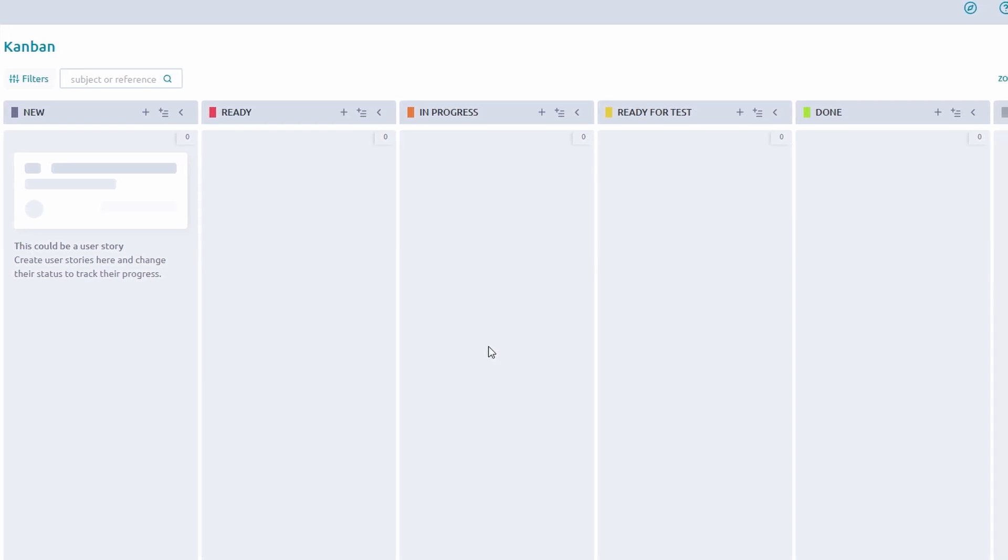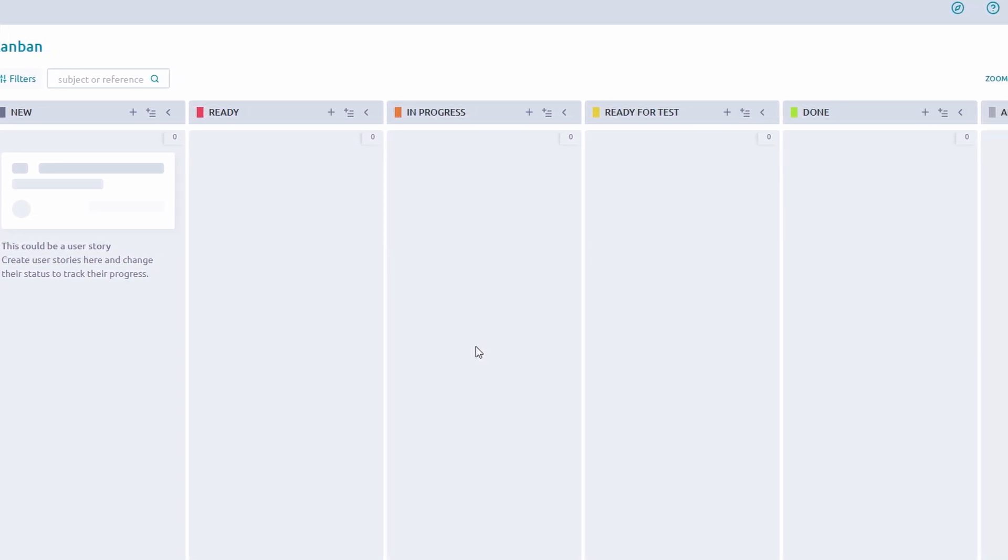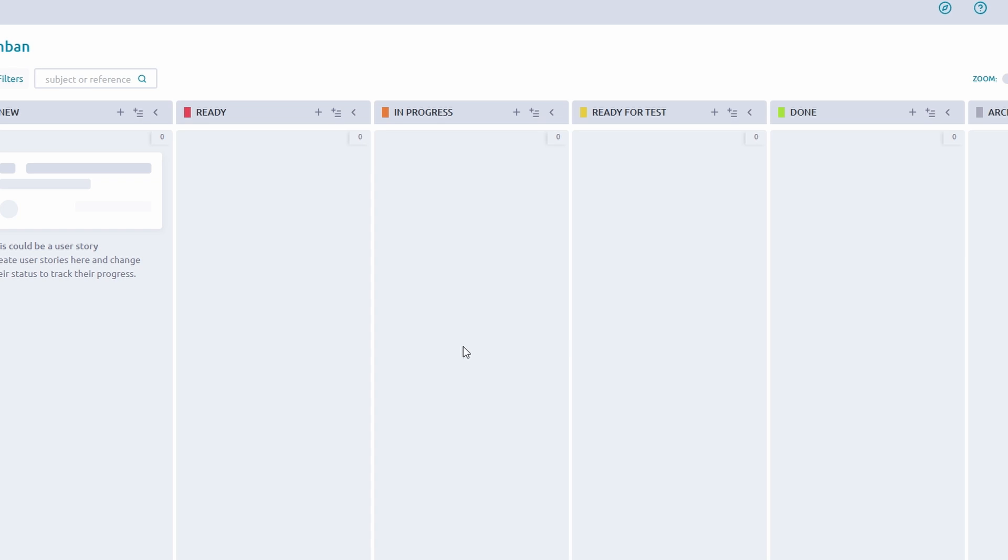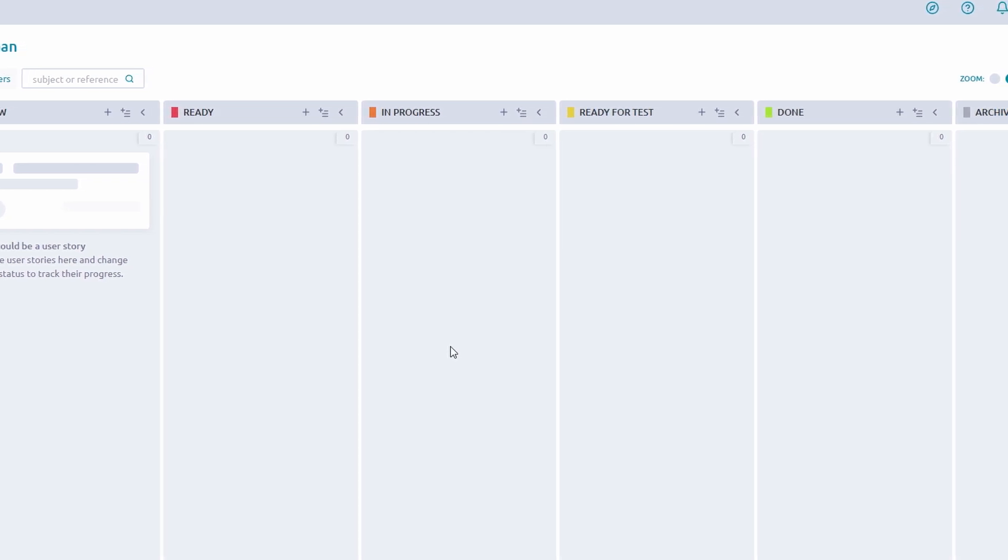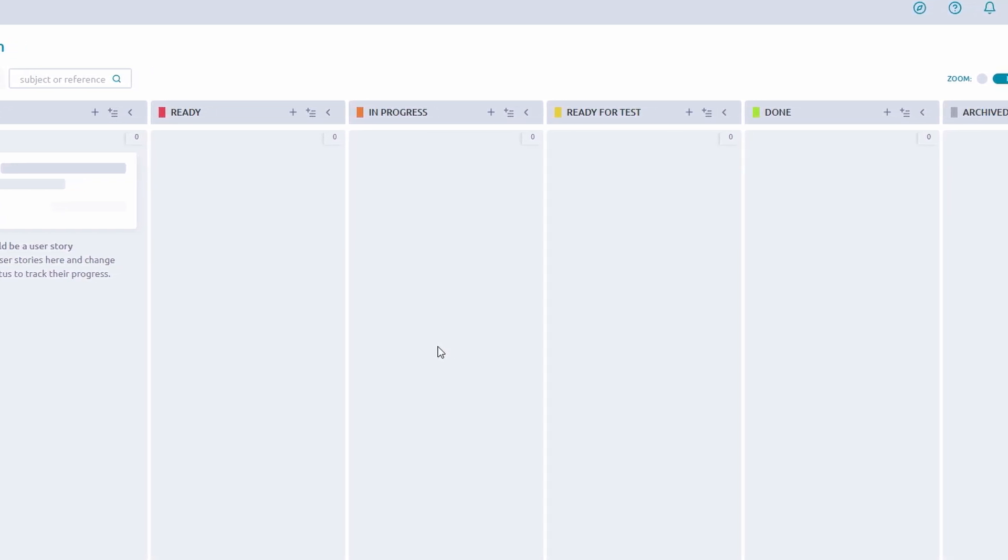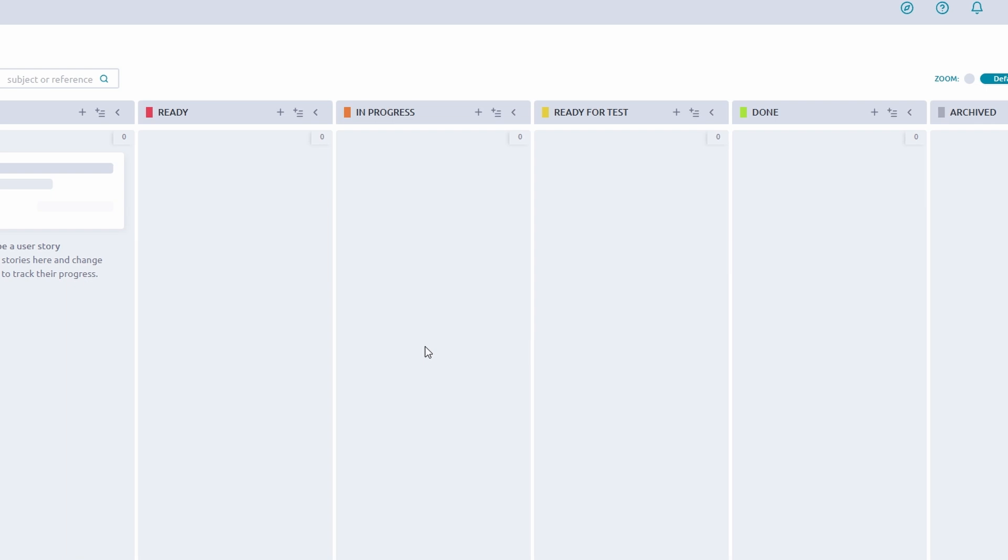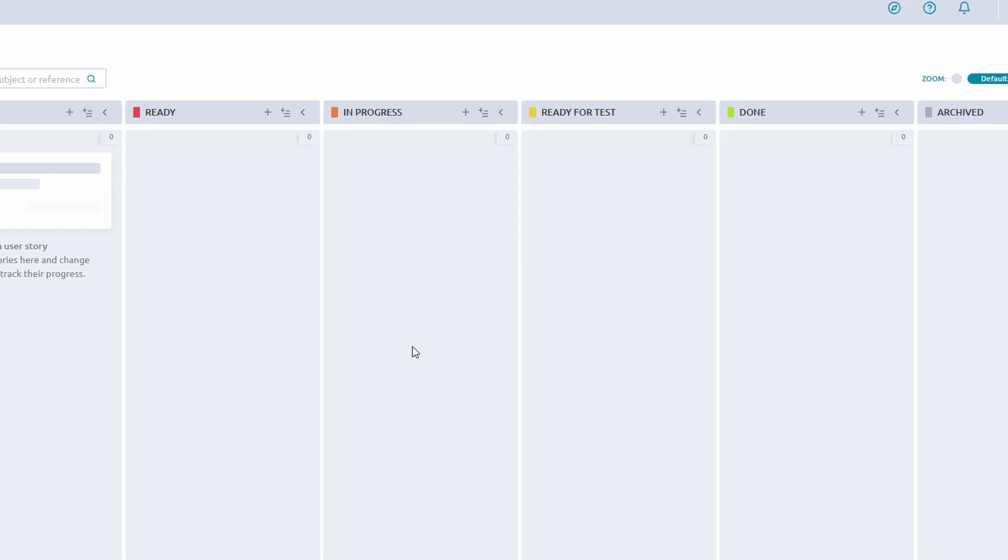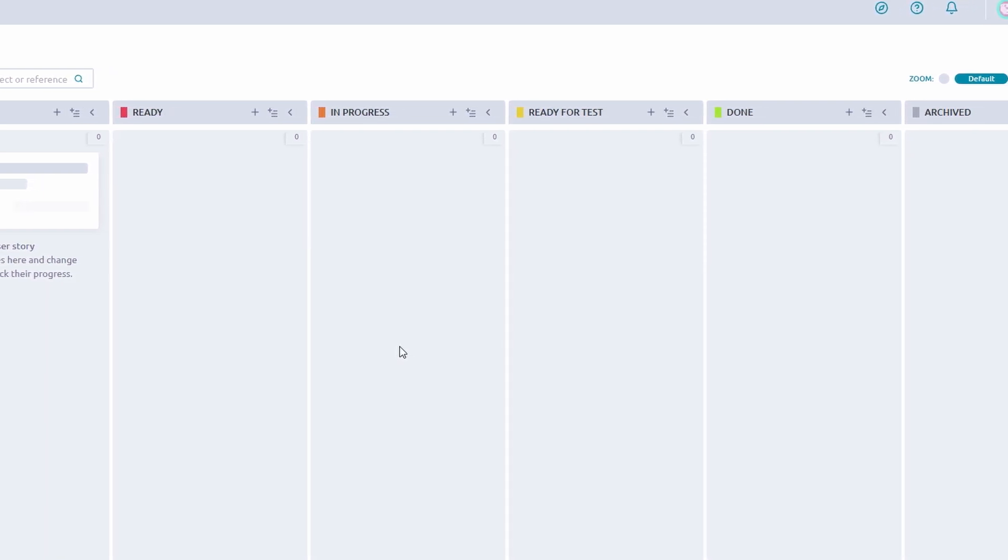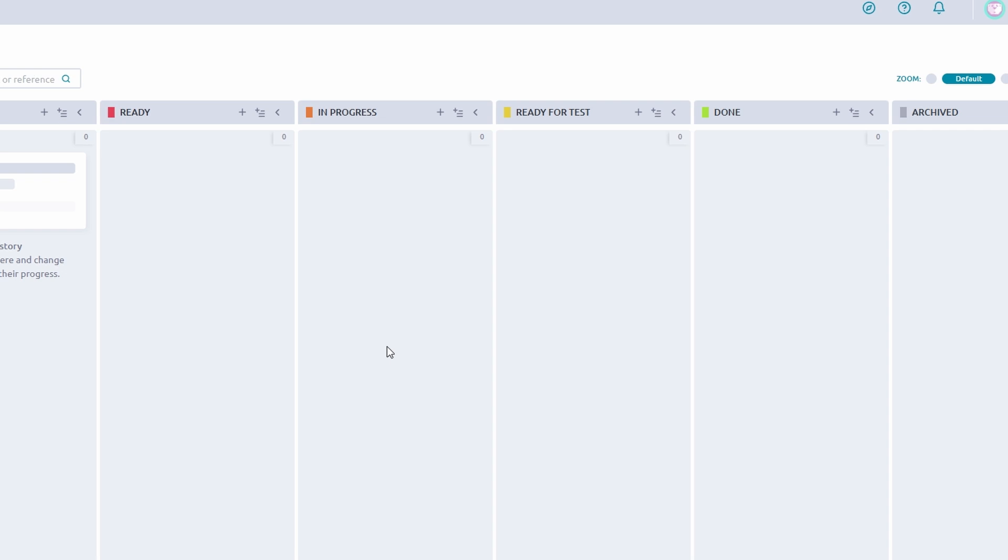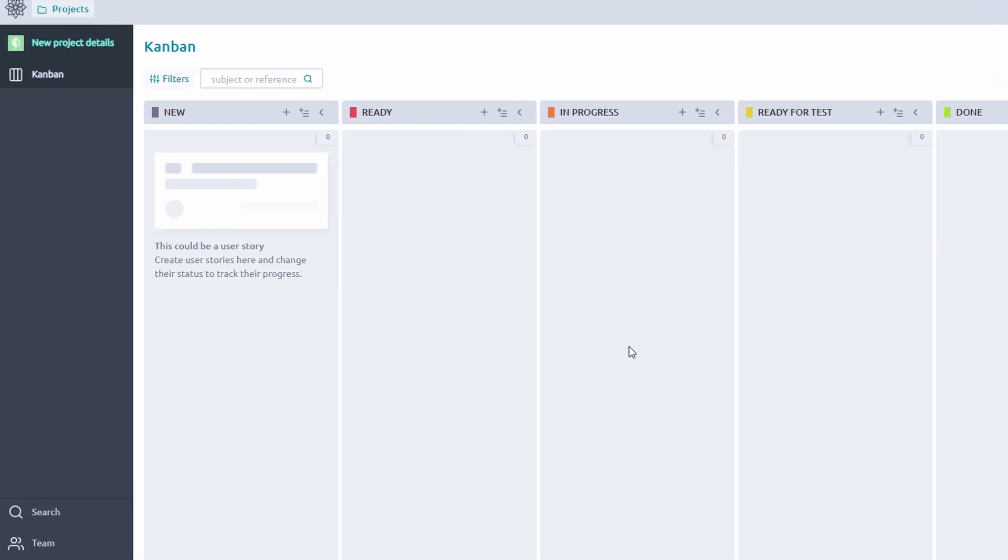Testing/Review—tasks completed but awaiting feedback, review, or quality checks. Done—tasks that have been fully completed and signed off. One of Taiga's strengths is its flexibility. You're not stuck with these default stages. You can modify them to suit your team's unique workflow.